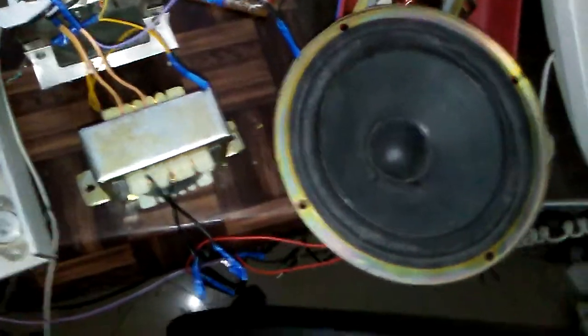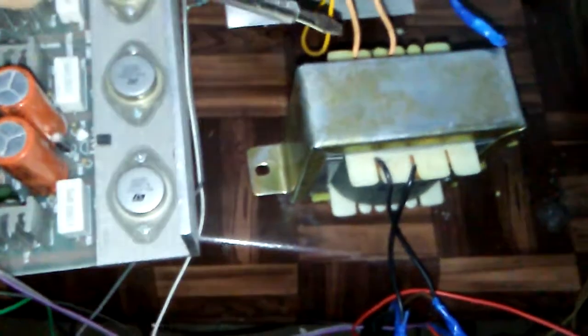The thing is, I have one 220 volt to 220 volt AC transformer here. The input is 220, the output is also 220.